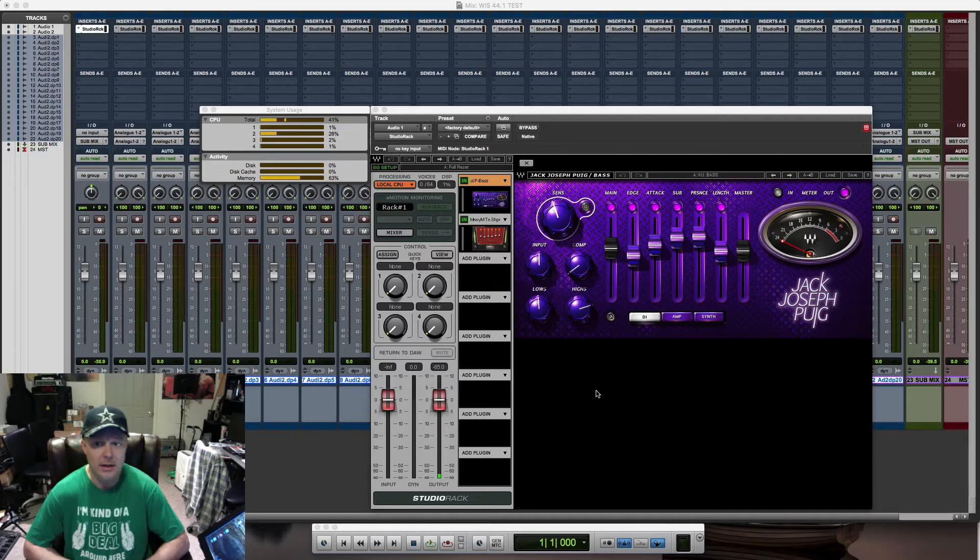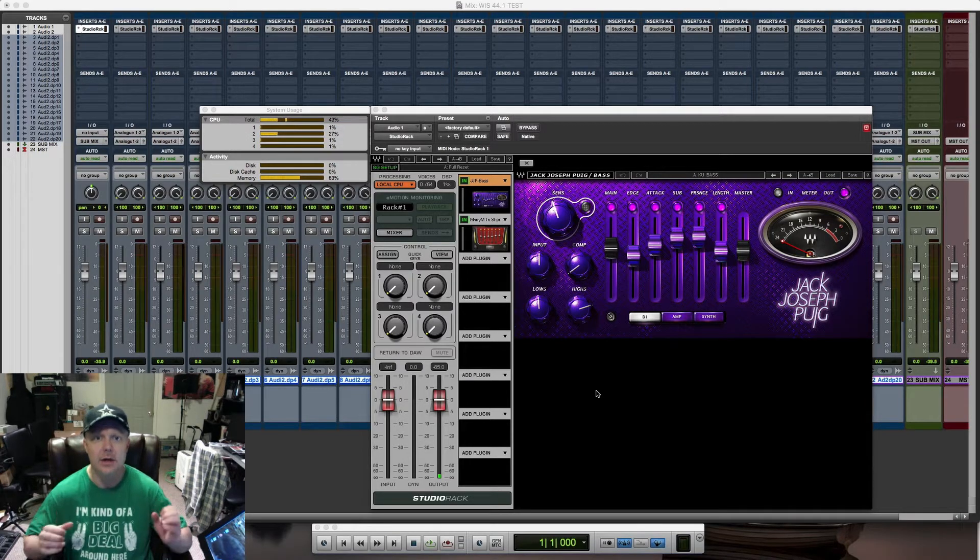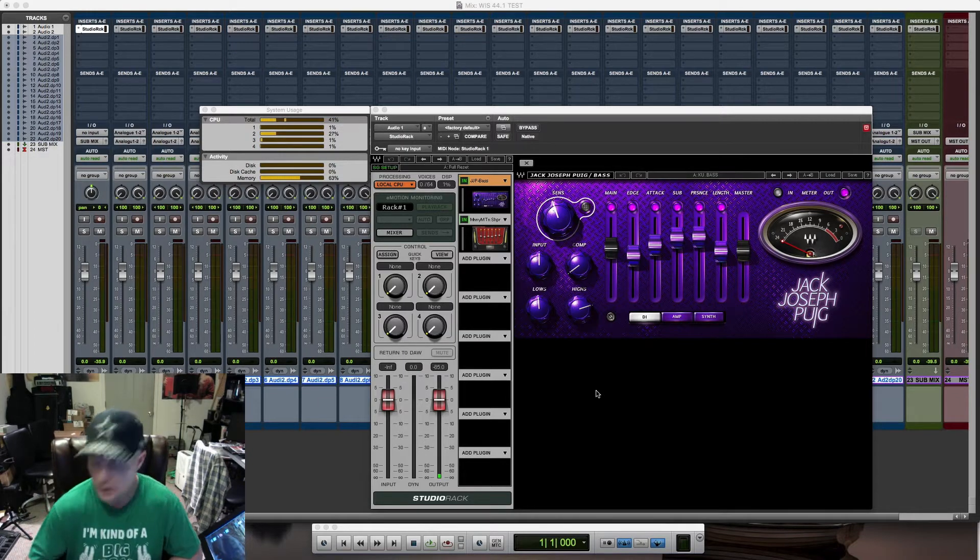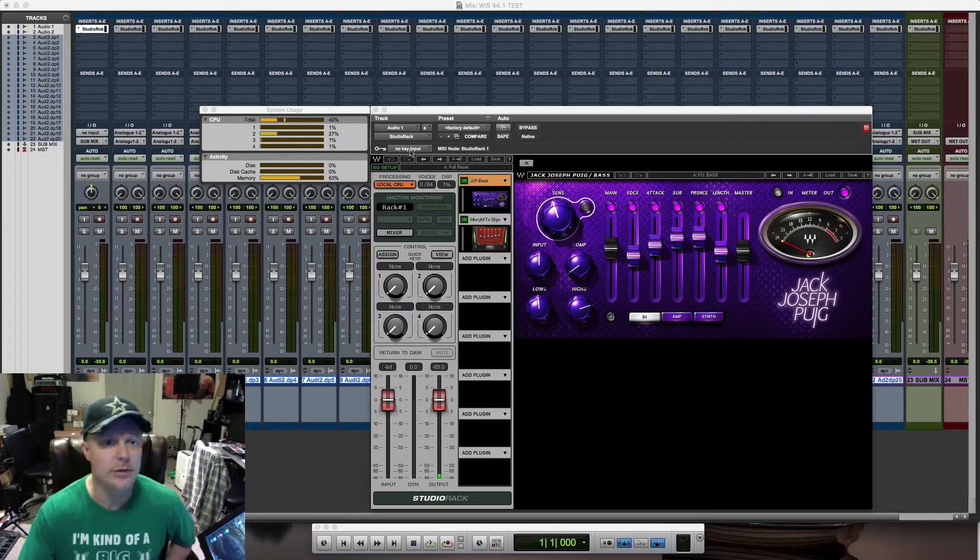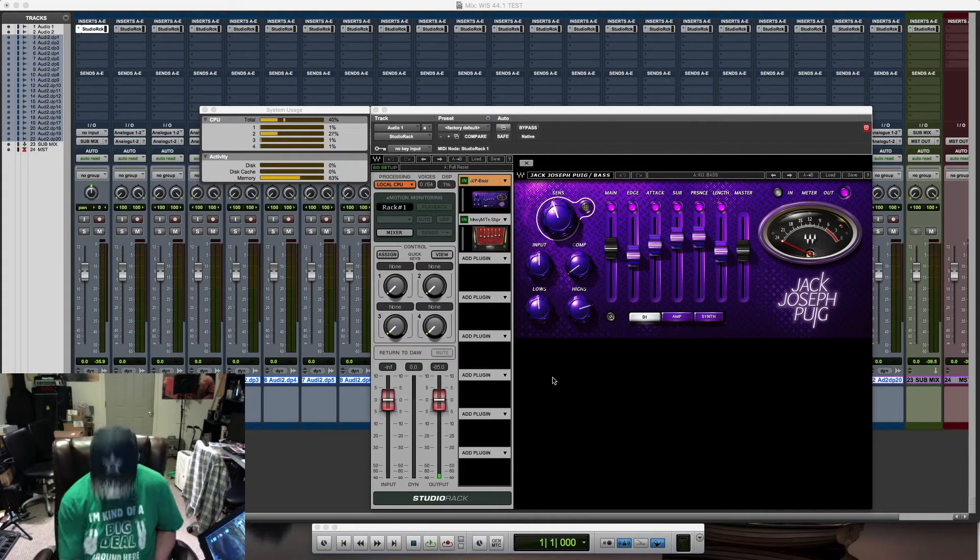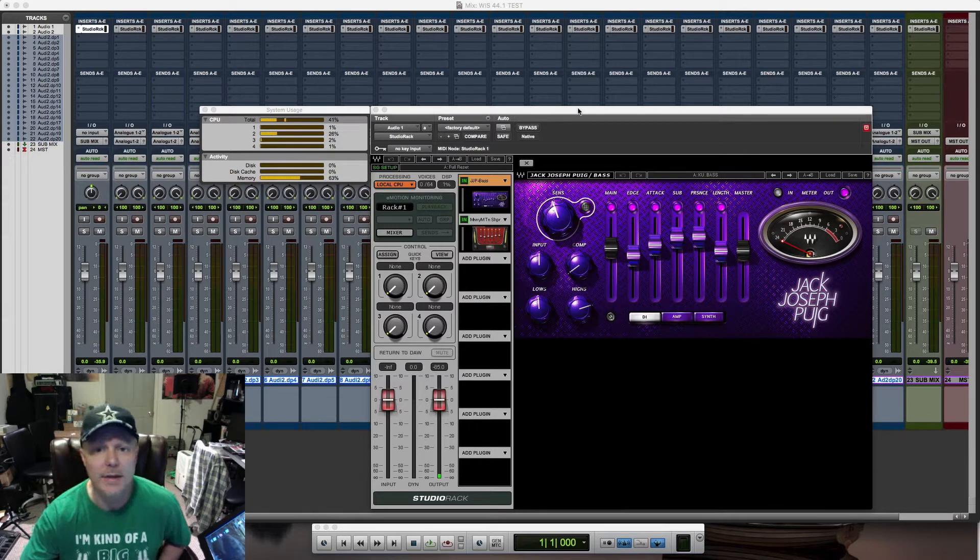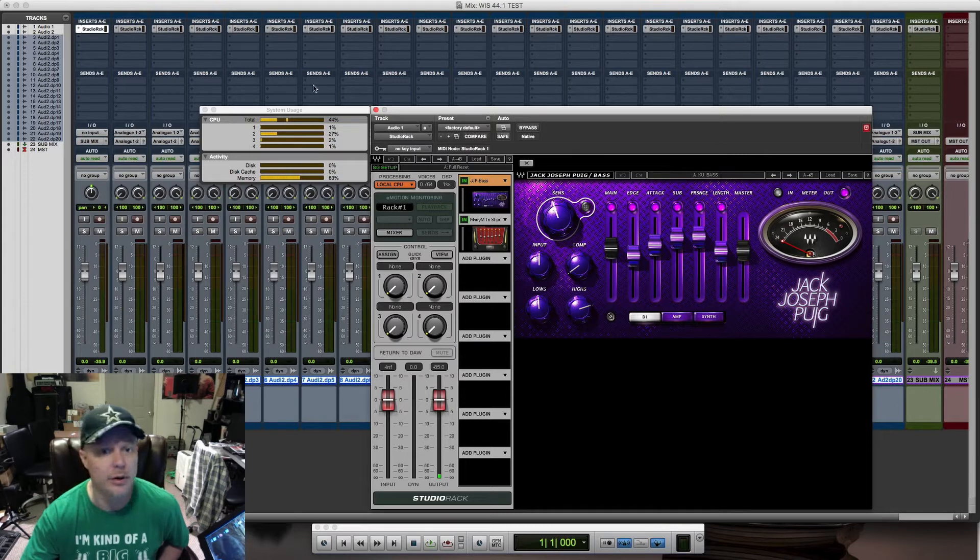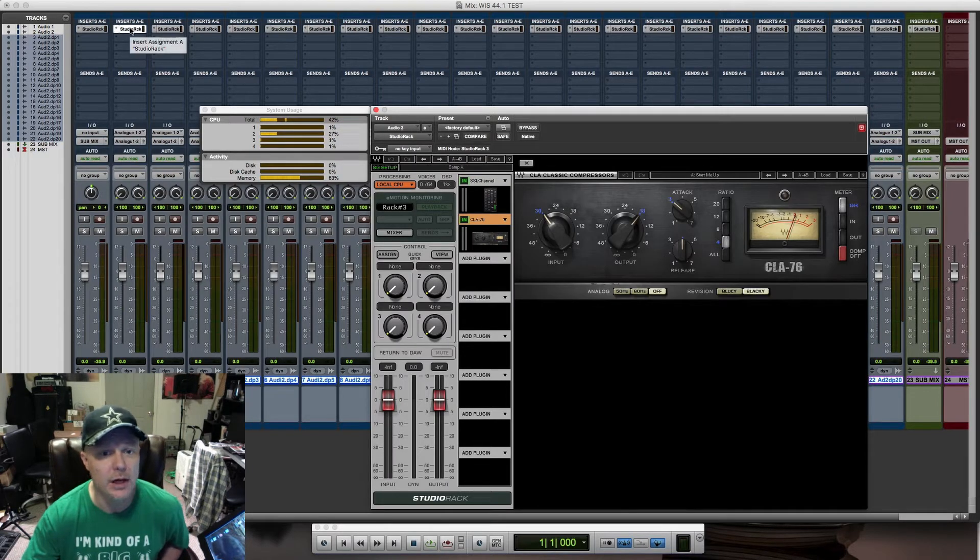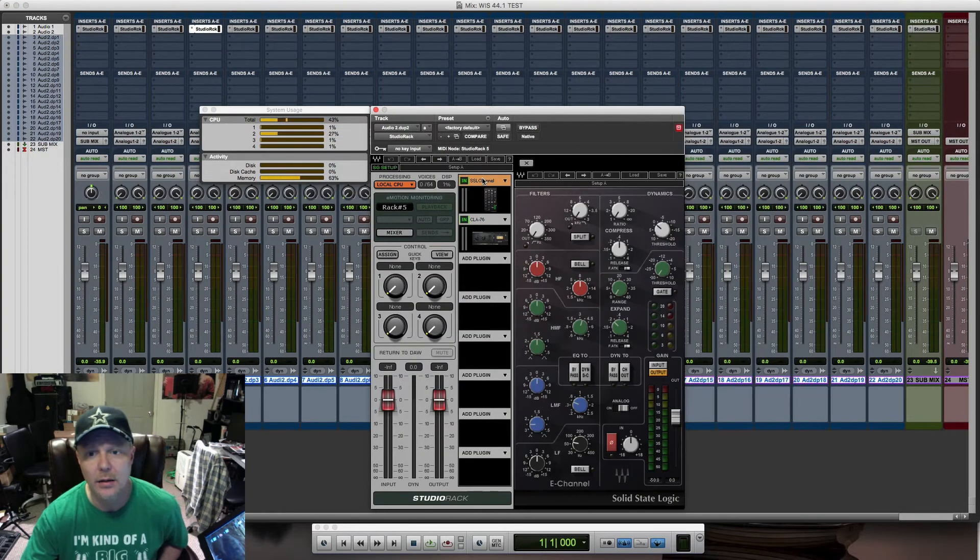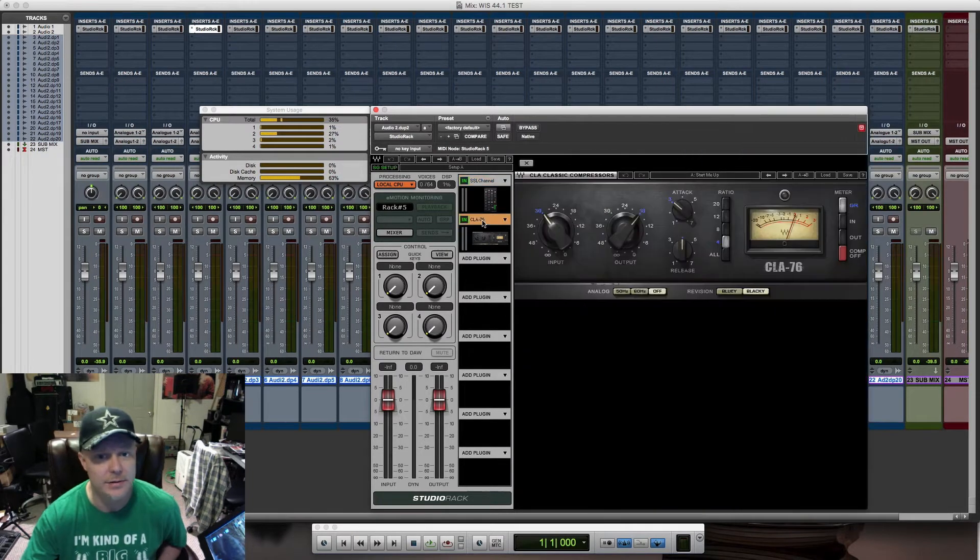Let's go to the session I have. There's no audio on any of these tracks. Basically, I created 20 audio tracks and put a stereo version of Studio Rack on all of the tracks with the SSL E-Channel strip and a CLA 76 compressor.